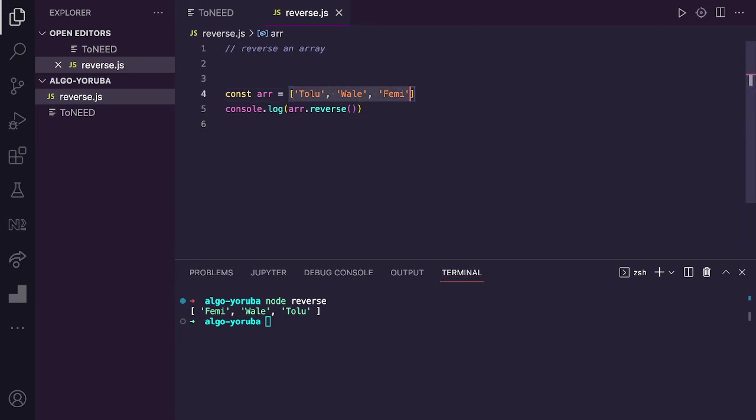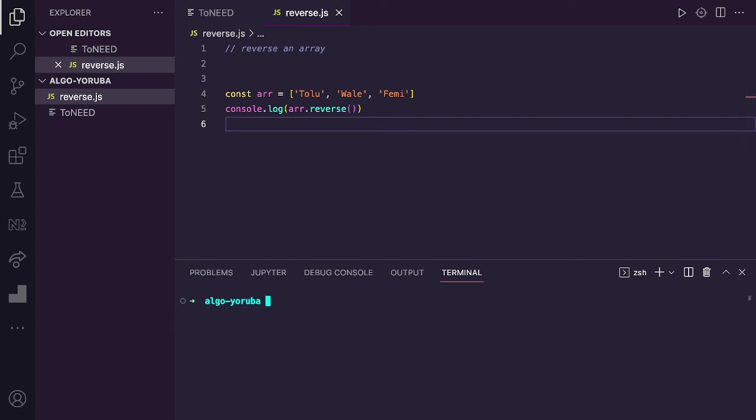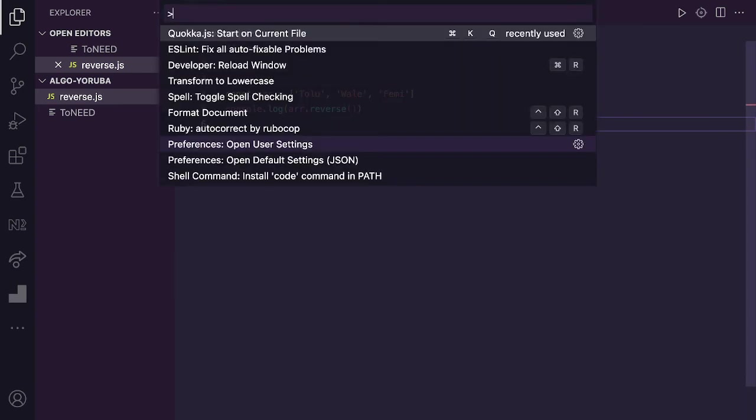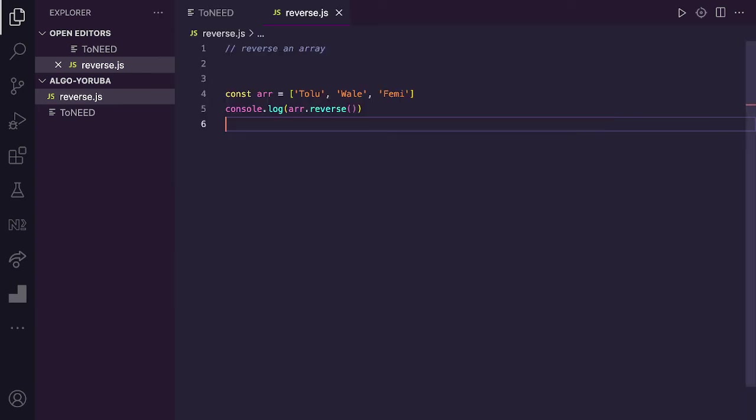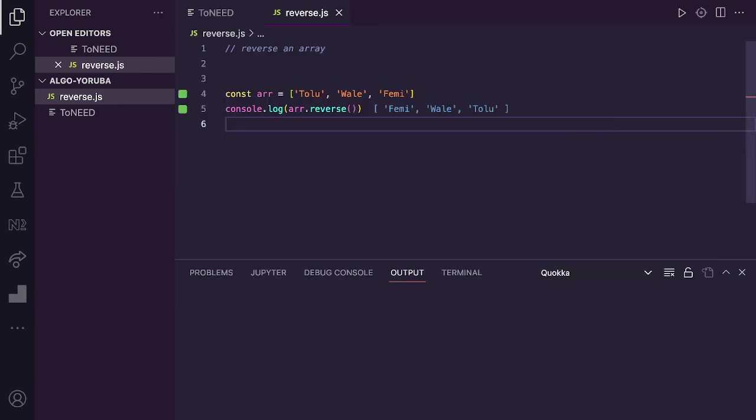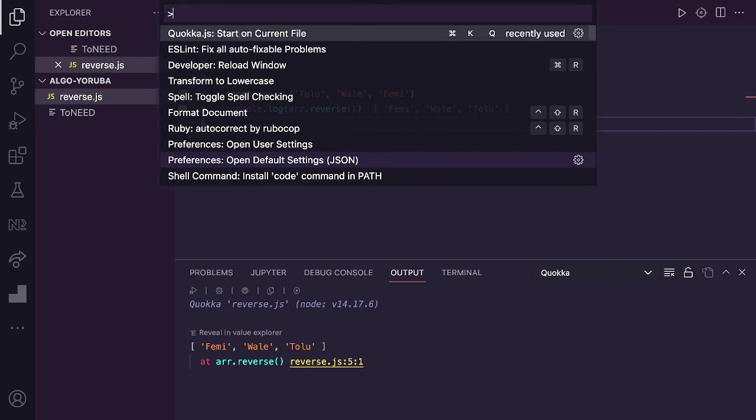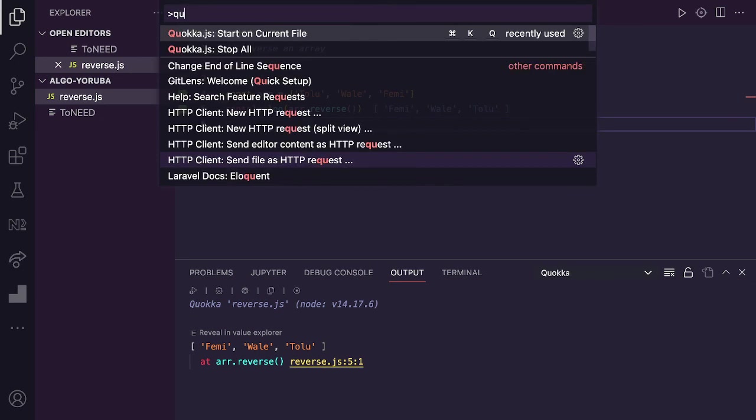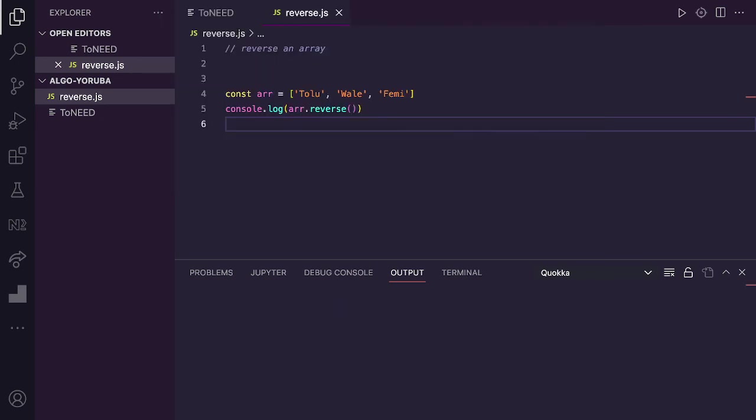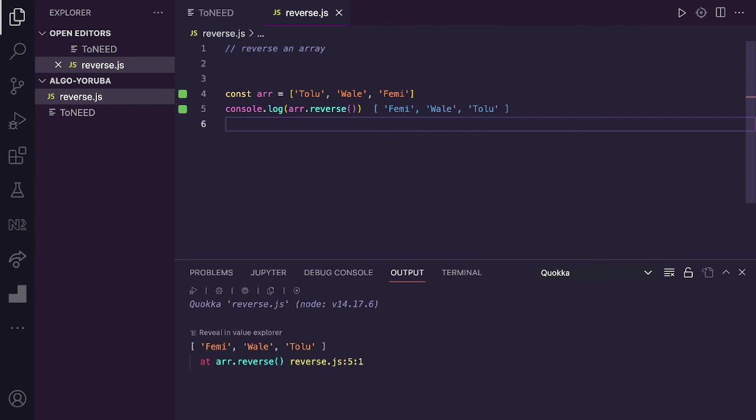Reverse is an array that we pass to the terminal. Let me use the code that I want to use. If I press Ctrl+Shift+P, Visual Studio will show me the code. If I run this code, the result of this code - without going to terminal - the resort will show us here. Line 5 shows the result. The resort will display it here: Femi, Wale, Tolu in reverse order.